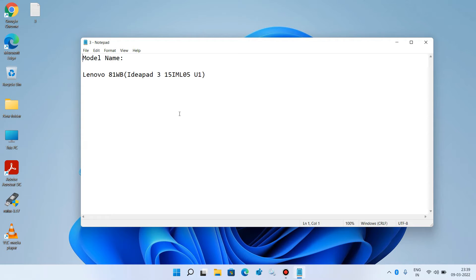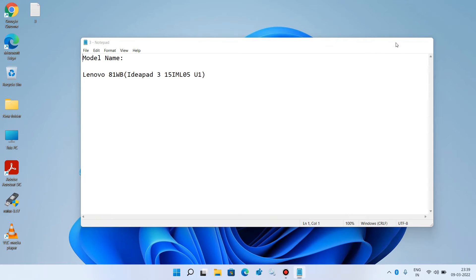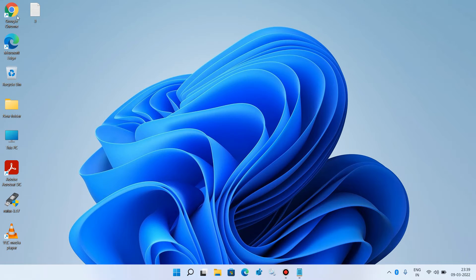After you have the model name of your laptop or PC in which you have to install the WiFi driver, go to another system on which the internet is working. On that PC, open the browser.